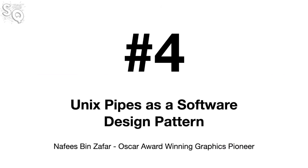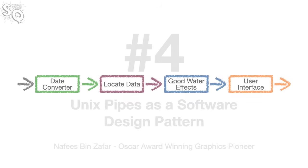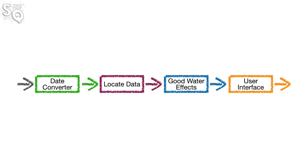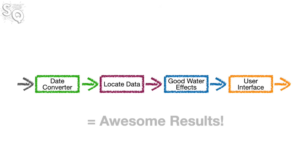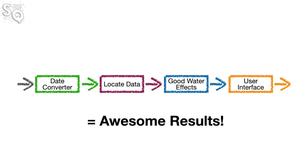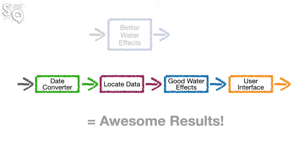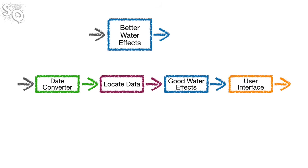Number four, Unix pipes as a software design pattern. I was 19 when I went to work for Frank. I knew how to code. I'd taken a bunch of software engineering courses. I owned my own copy of Booch's design patterns book. But Frank taught me the software design concept that I've deployed repeatedly for the last 27 years. Unix pipes as a software design pattern.